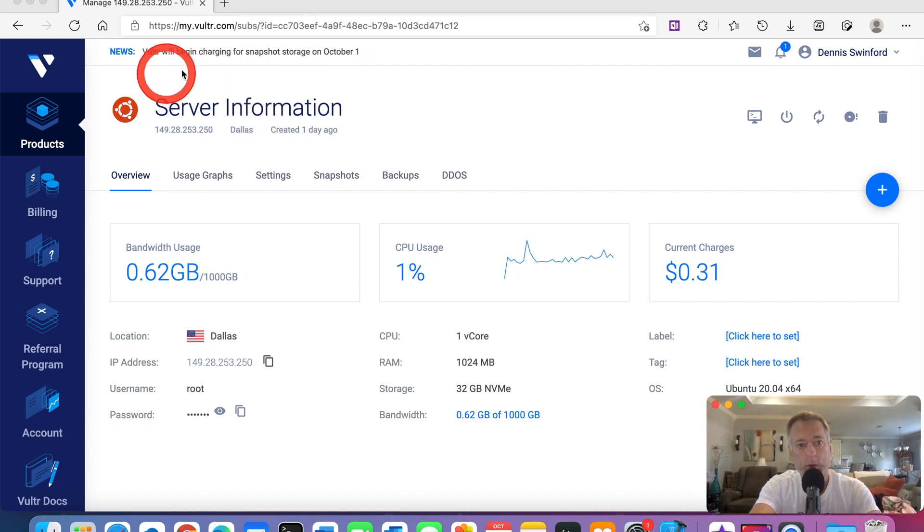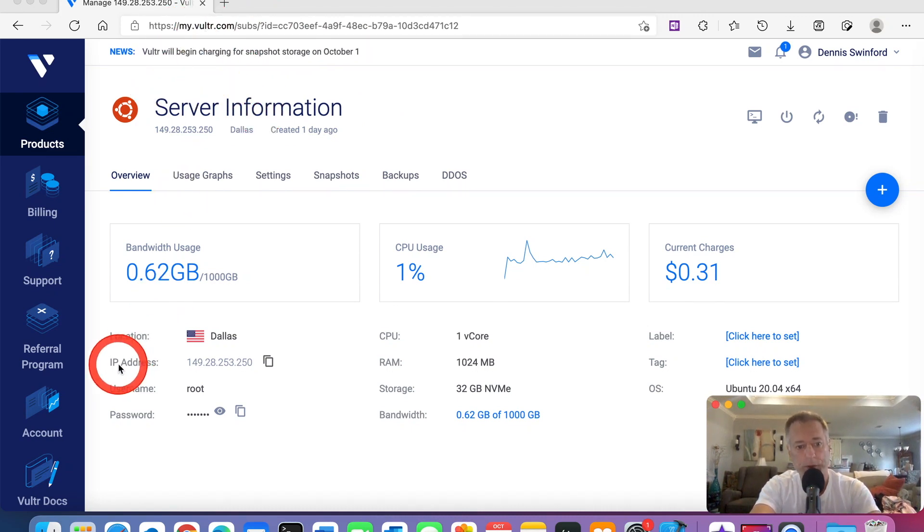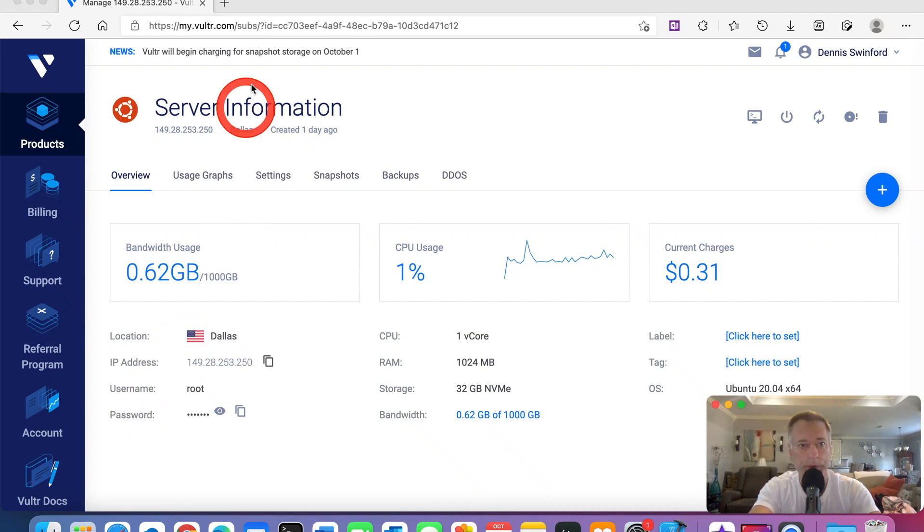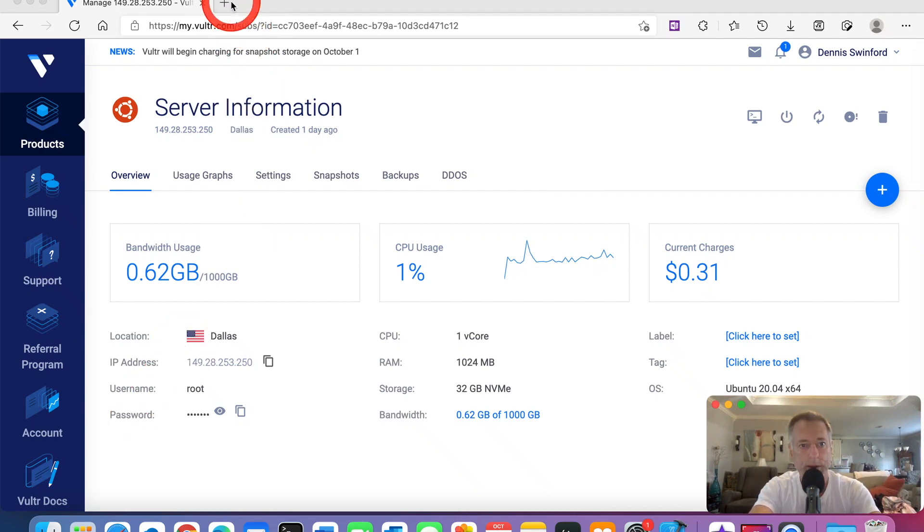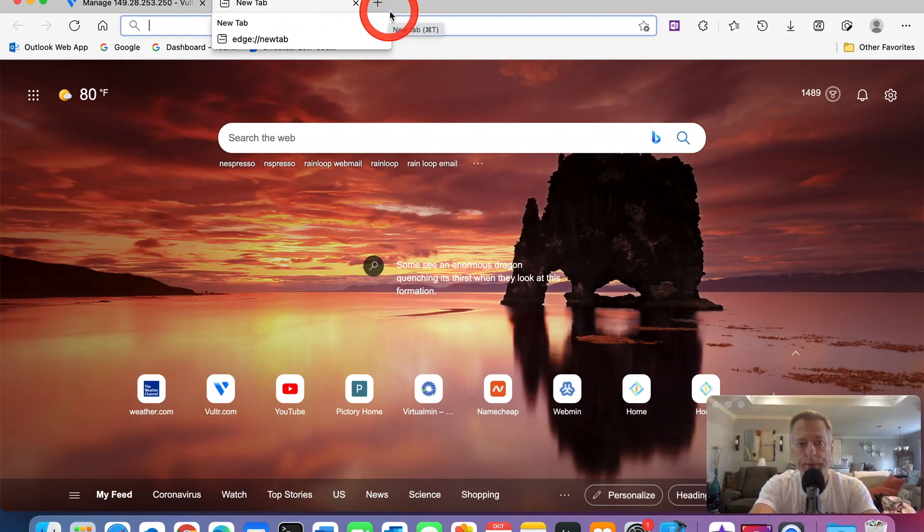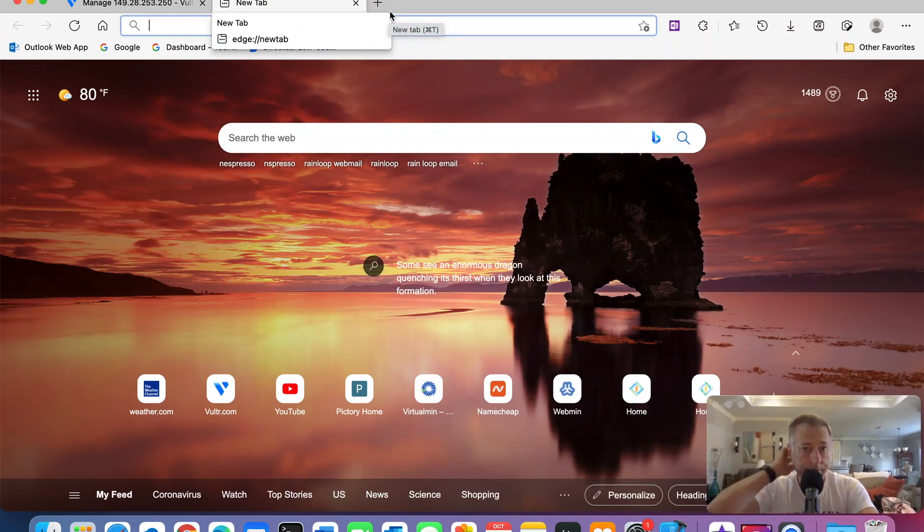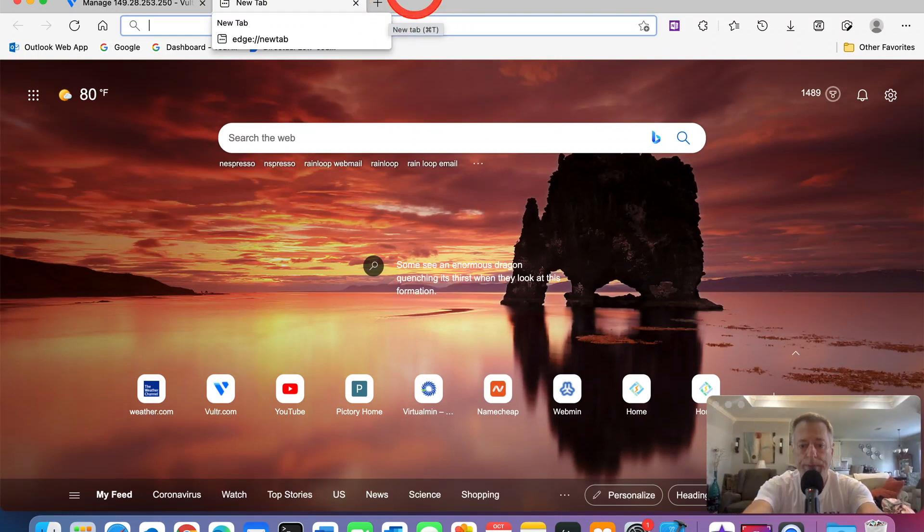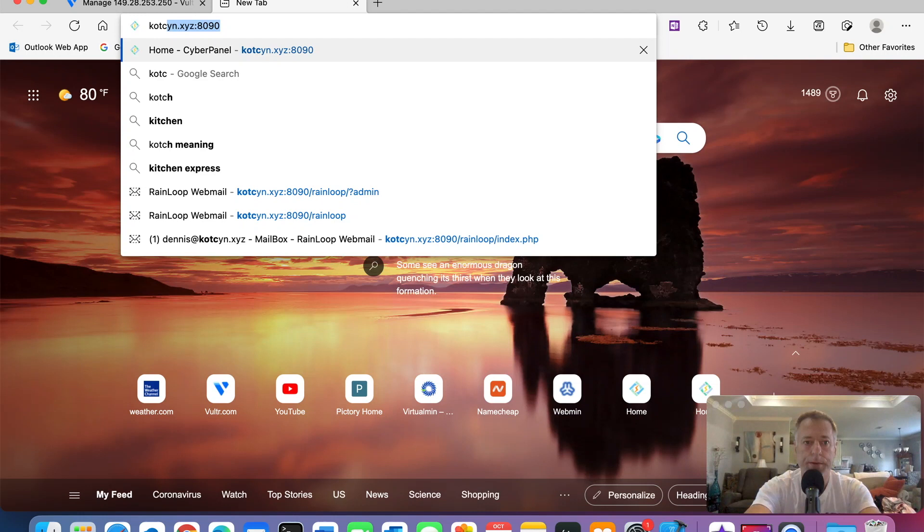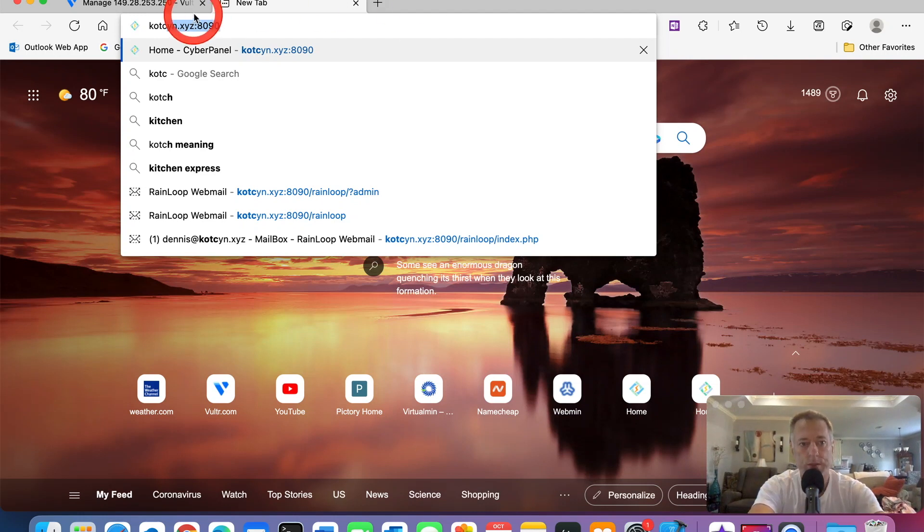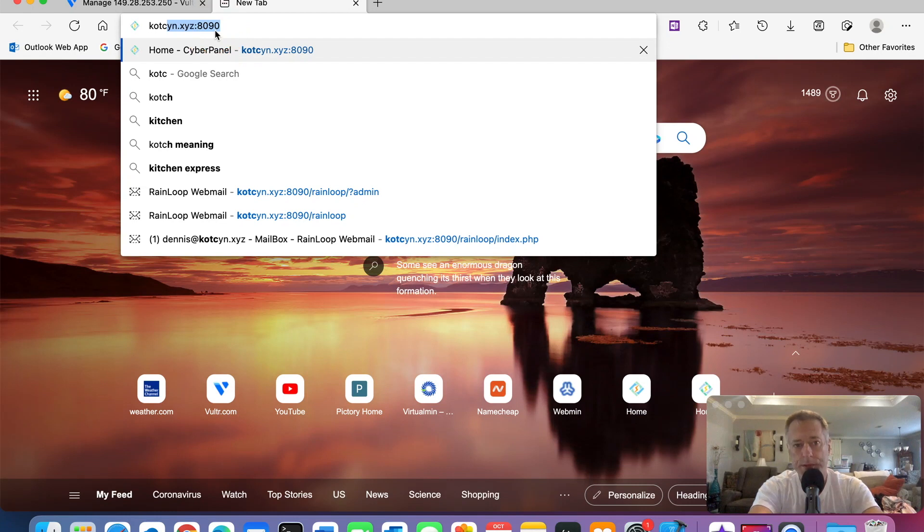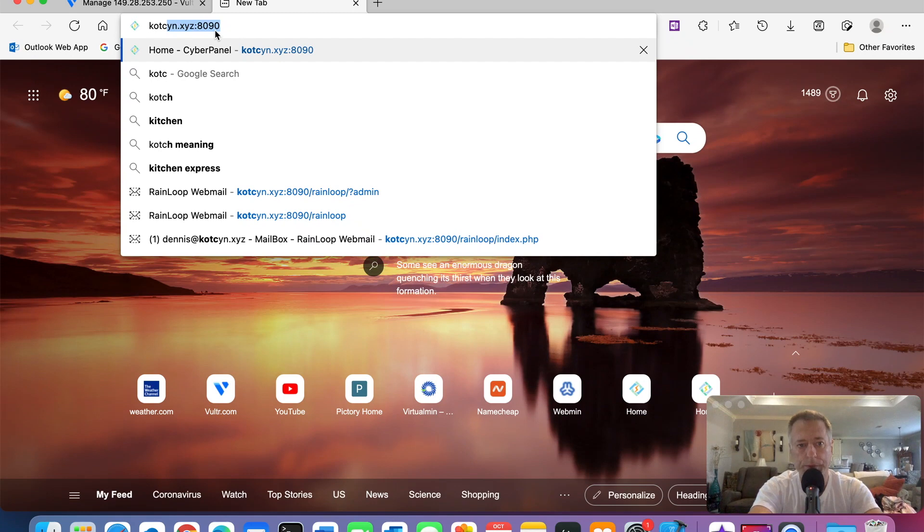I have Vultr open because we're going to need the IP address, username, and passcode. Open a new tab and I'm going to type in kotzen.xyz colon 8090. Whatever domain name you set up in the other video, that's the one you use.